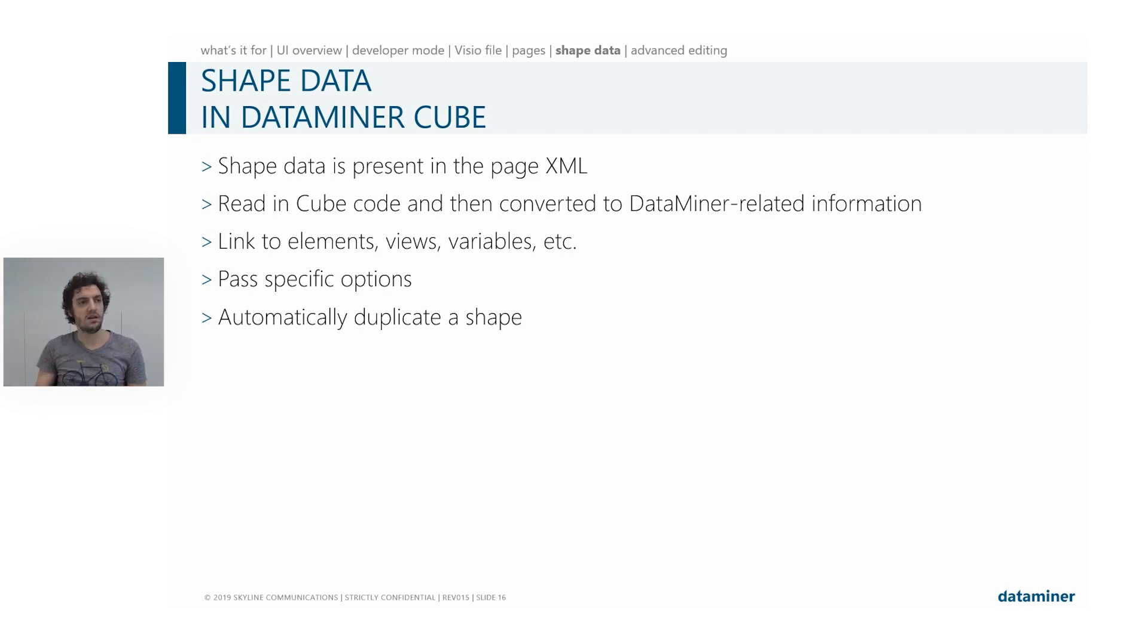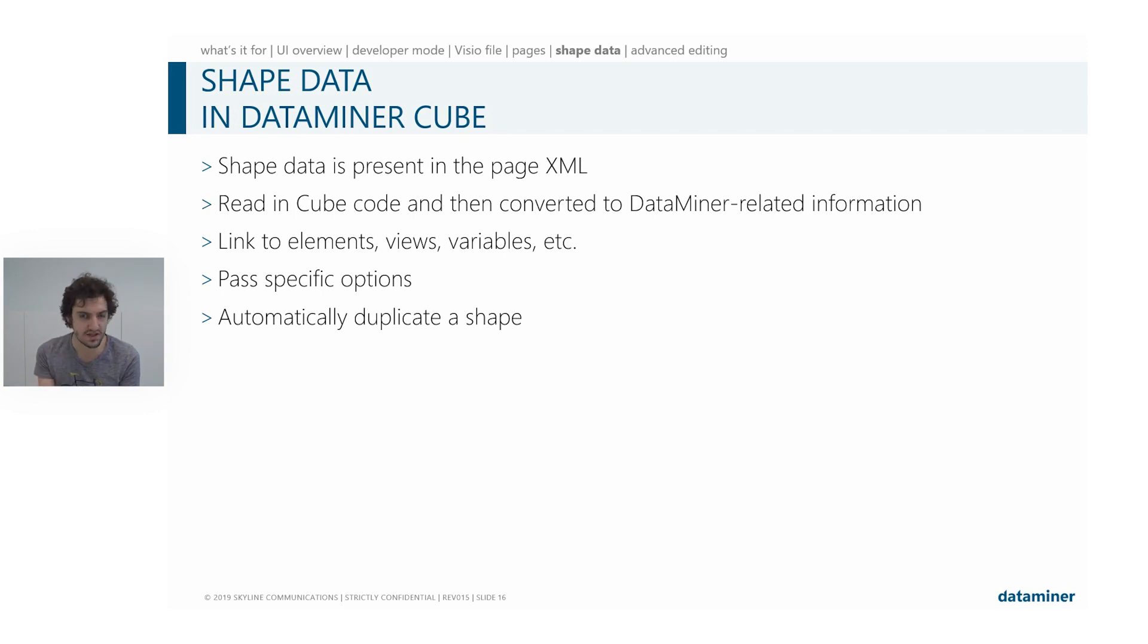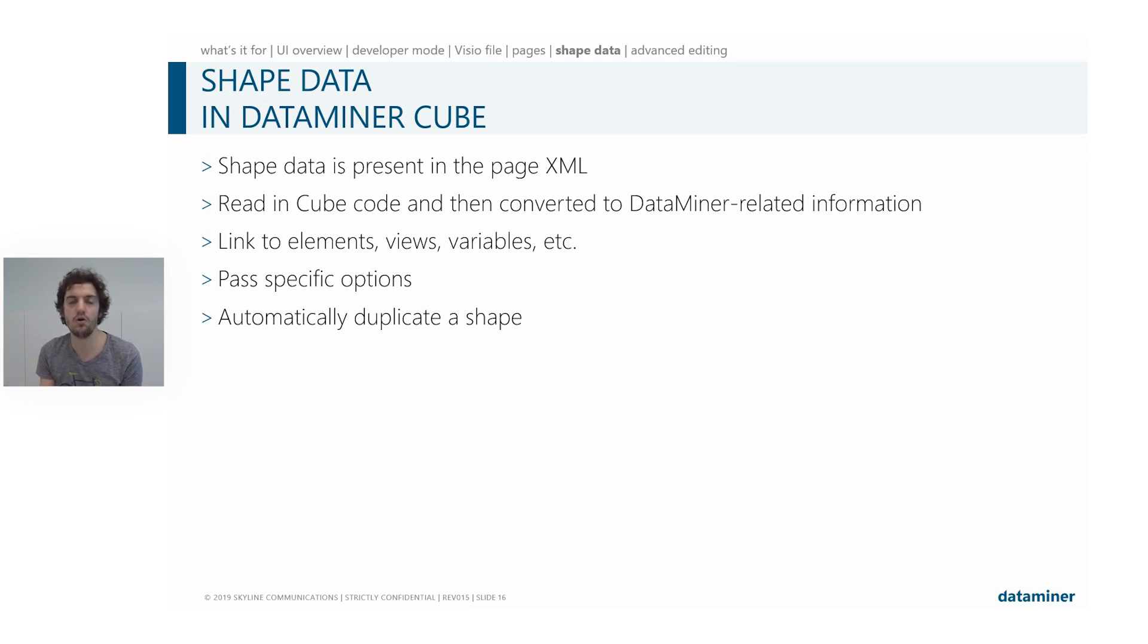We can even leverage the shape data to automatically duplicate a certain template shape. So a shape you will draw once in Visio and then it will generate a whole bunch of other shapes as well.